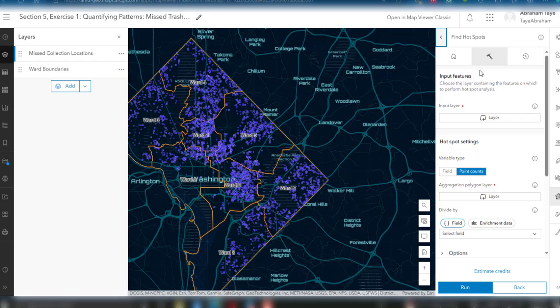This point dataset represents reports of missed trash or recycling collection for this specific ward boundaries. We want to see where the maximum amount of these missed collection locations exist. In ArcGIS Online, spatial statistics can help minimize subjectivity by quantifying spatial patterns and relationships, providing statistics to give additional confidence in our decision-making. Statistical clustering analysis such as hotspot, density, or proximity analysis can help determine if a spatial pattern is meaningful.